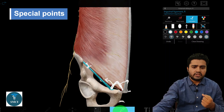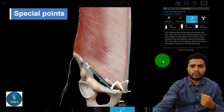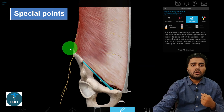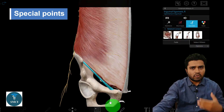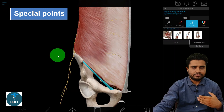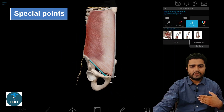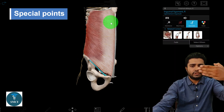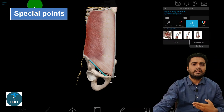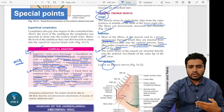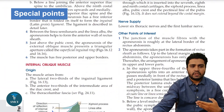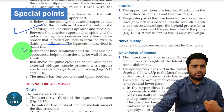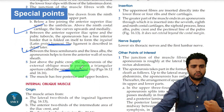So the two important structures formed by the external oblique aponeurosis are the inguinal ligament and the superficial inguinal ring. Additionally, the external oblique aponeurosis forms the anterior wall of the rectus sheath, completely covering the rectus abdominis muscle on its anterior side.